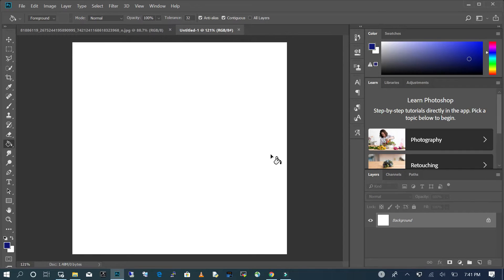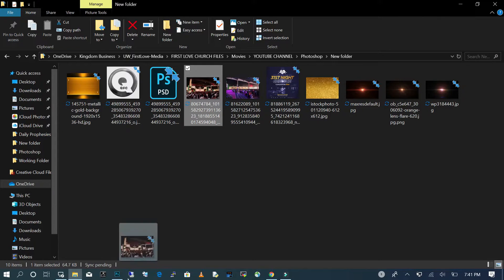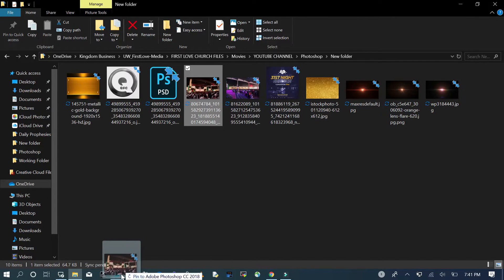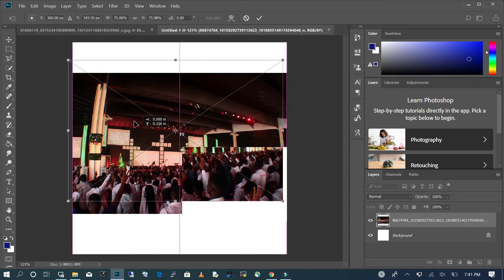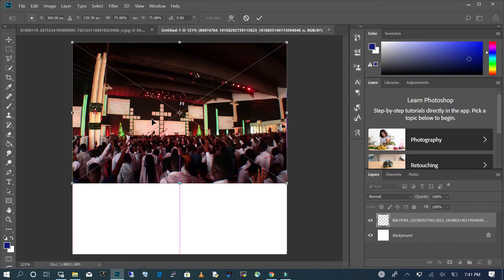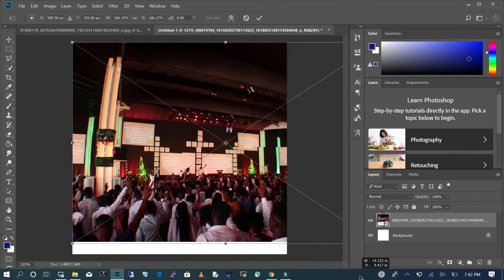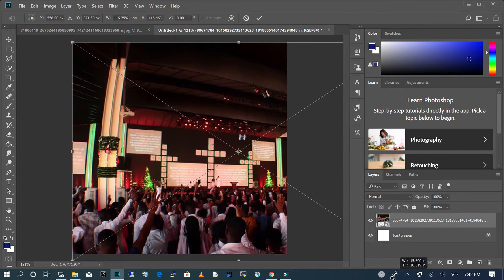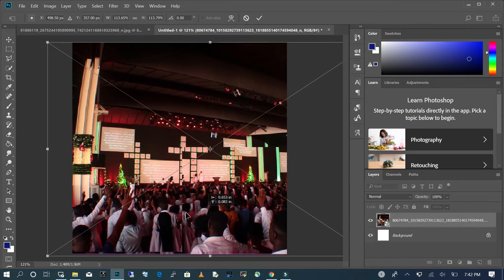We are going to bring in our background image. We select our background image and then drop it in Photoshop. We're going to move it up to the top, and with Shift held down we just scale the image and move it to the middle.